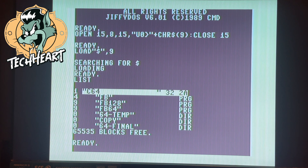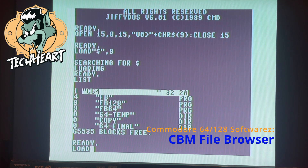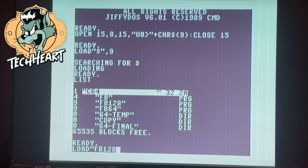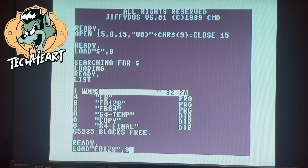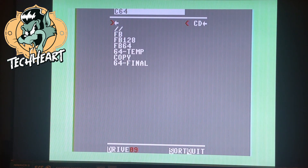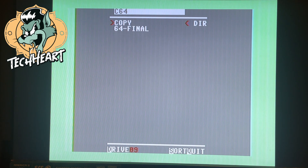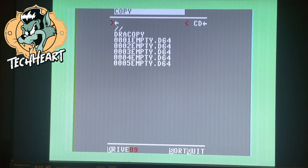Now our SD to IEC should be accessible on slot 9. So let's list that. Now this is the first software I'm going to use tonight — it's the file browser. If you're on a 64, you'll load FB64, but I'm going to load FB128 on device number 9. Now we'll run that and we are into our file browser. I have all my stuff in this copy directory, so I'm going to go down to copy.